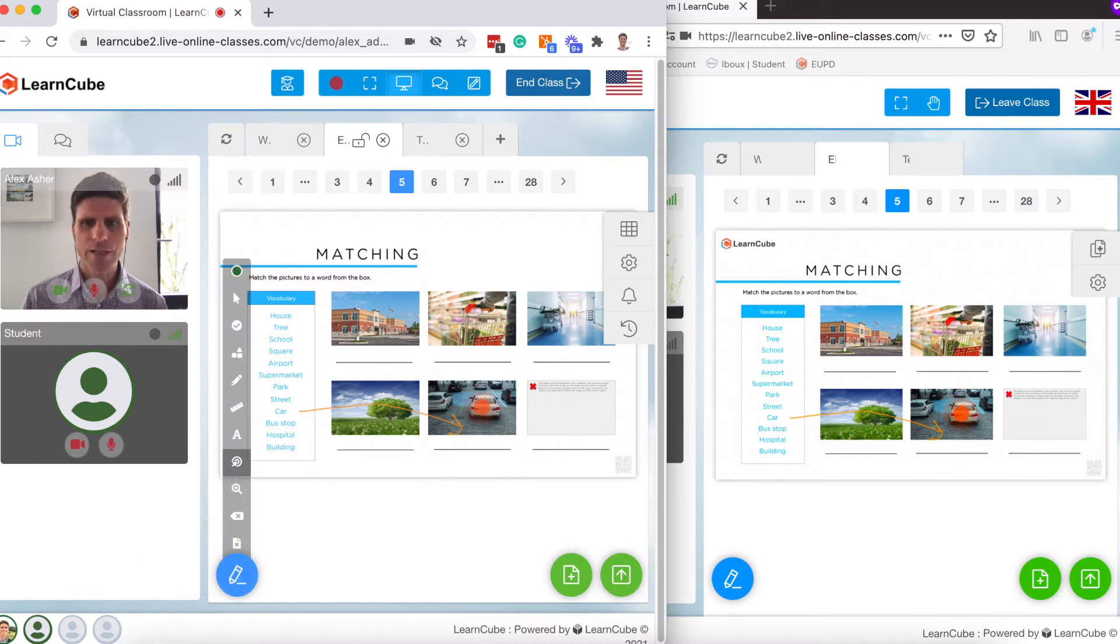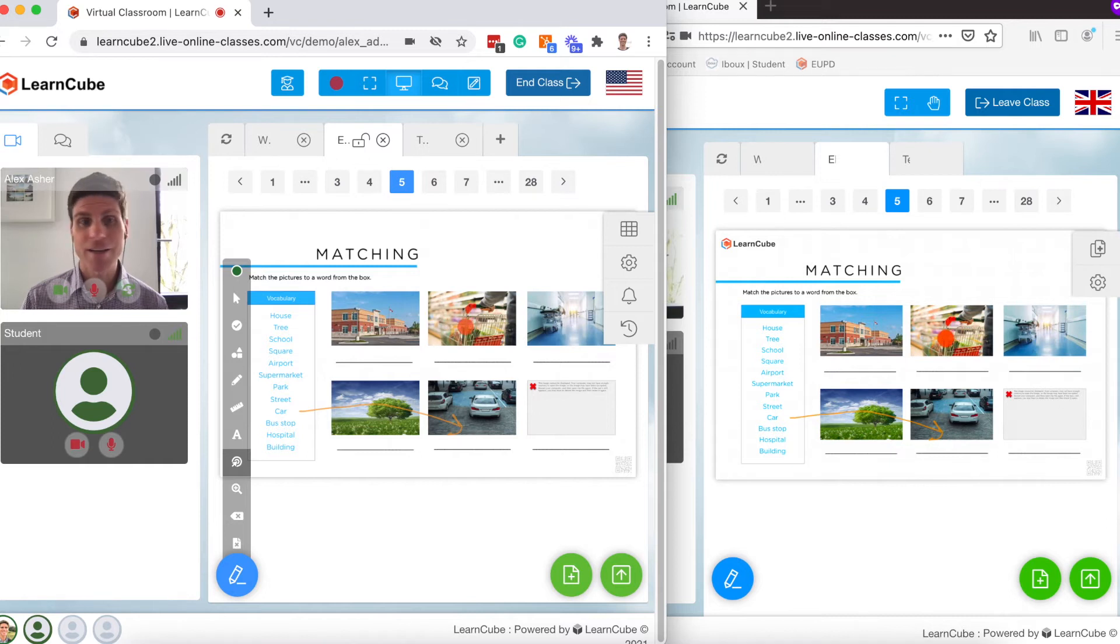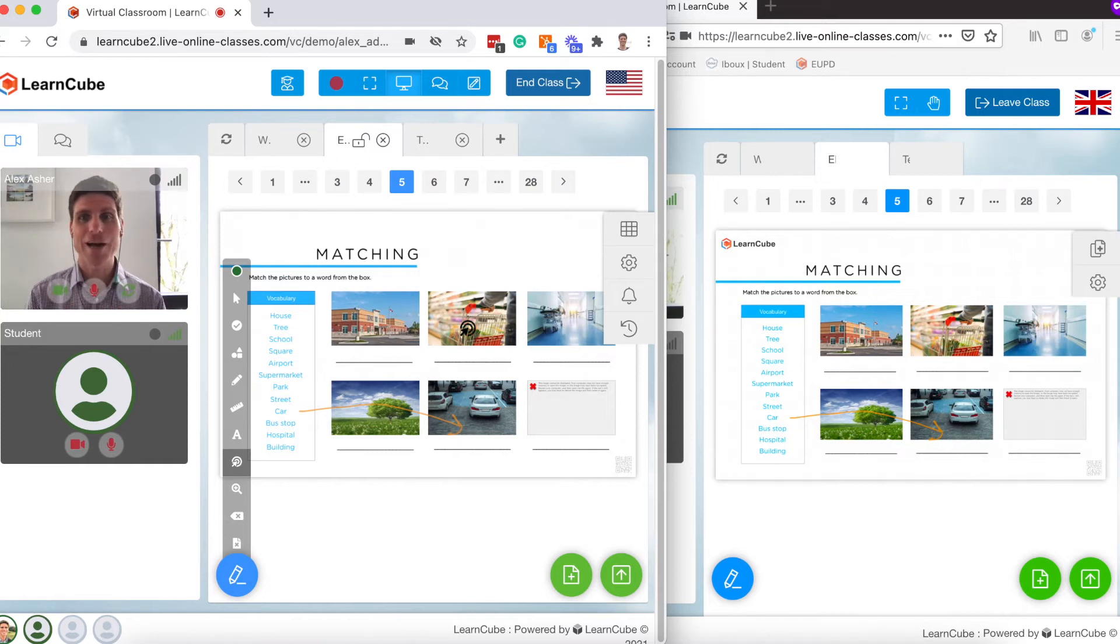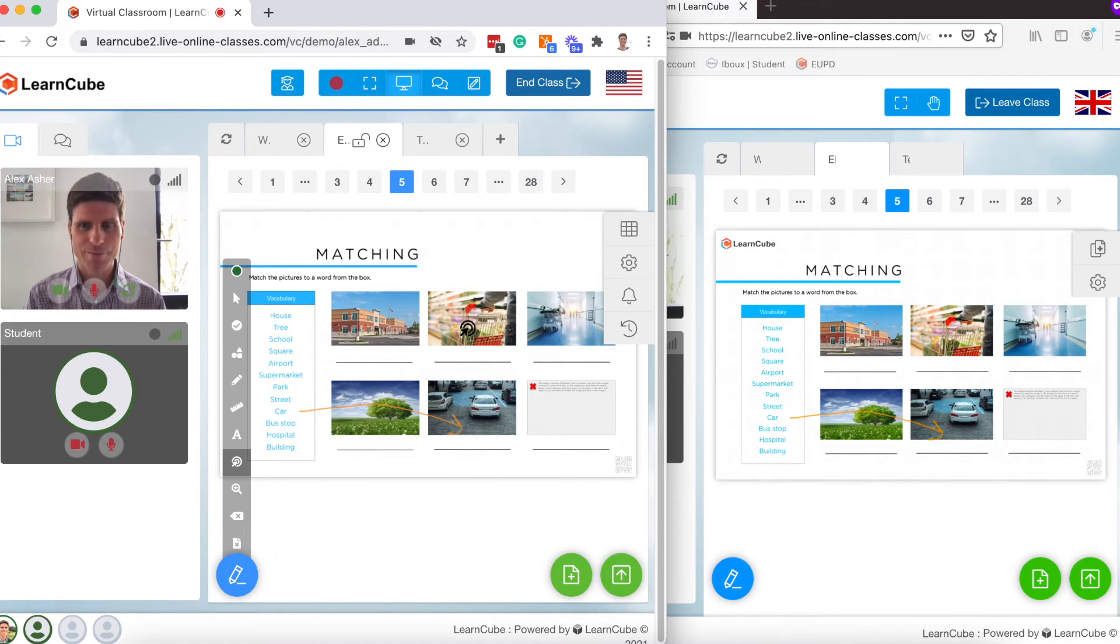If I use the pointer tool here, I can highlight the car, I can highlight the trolley and again highlight the part of the page that I want the student to look at.